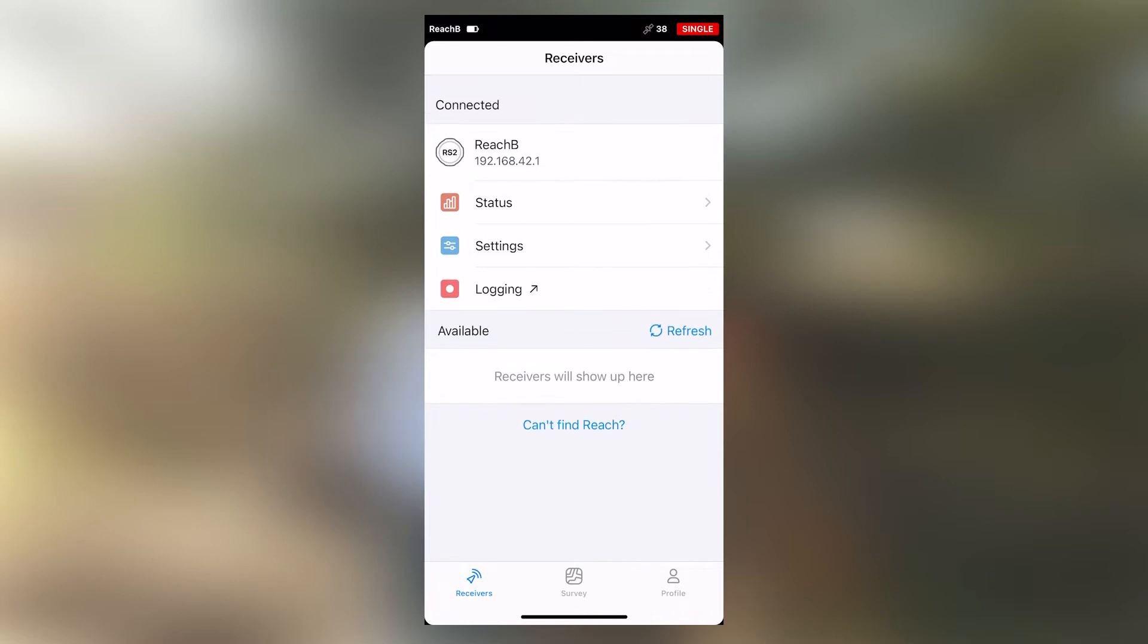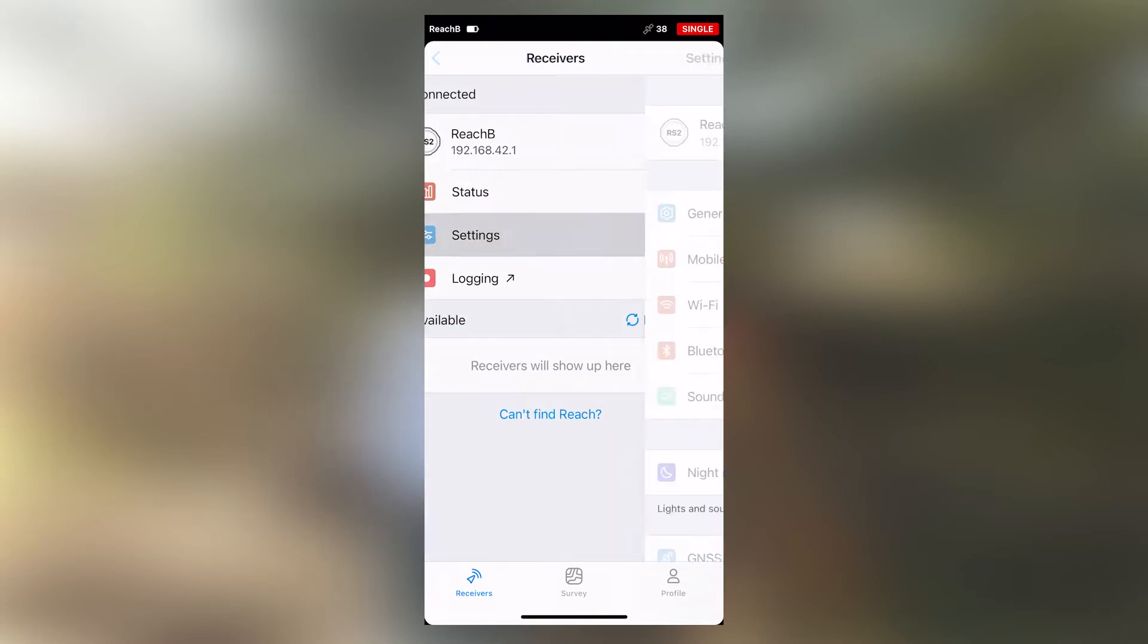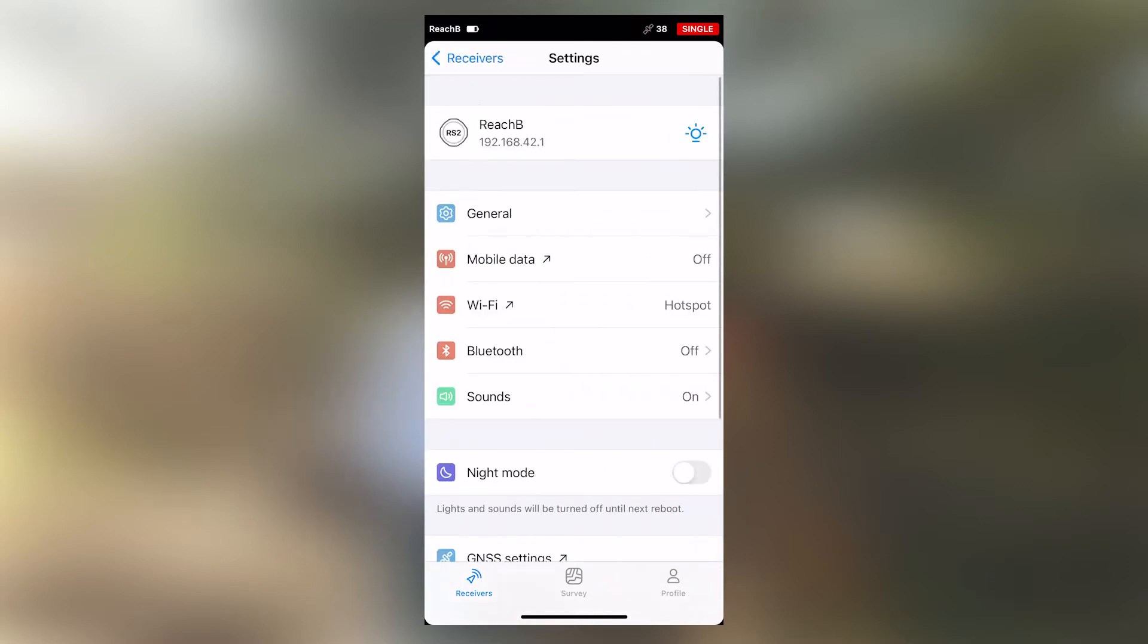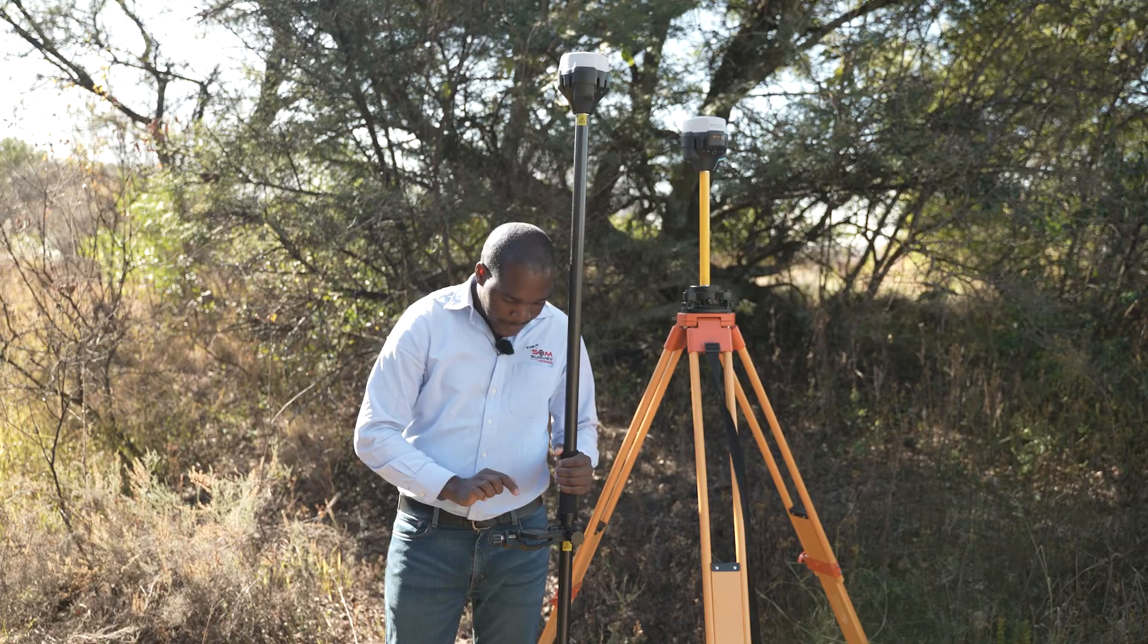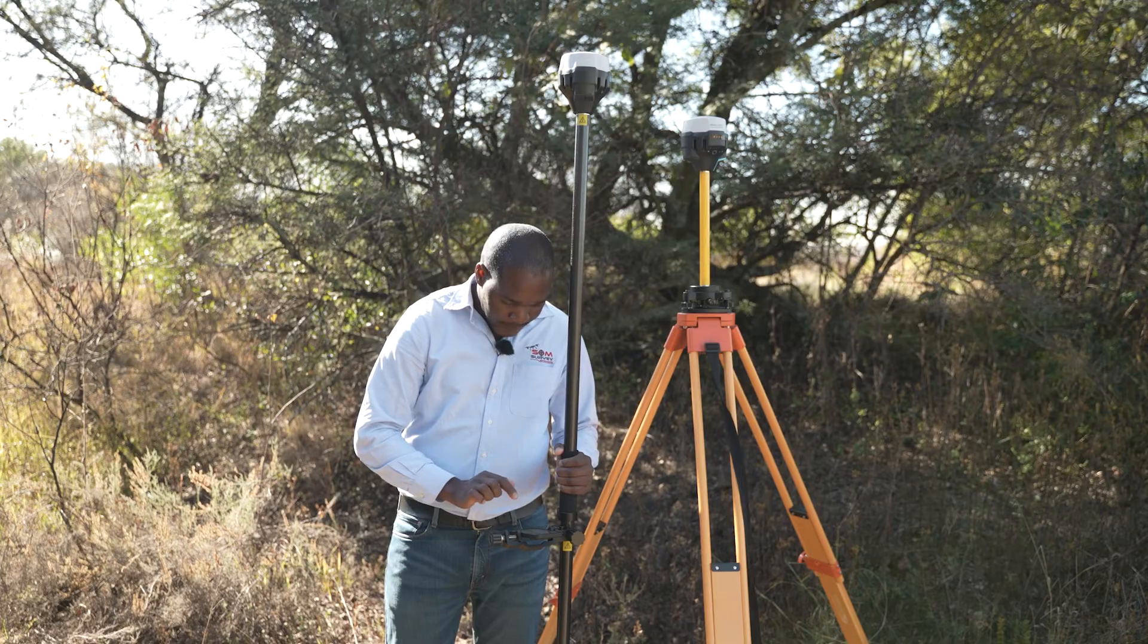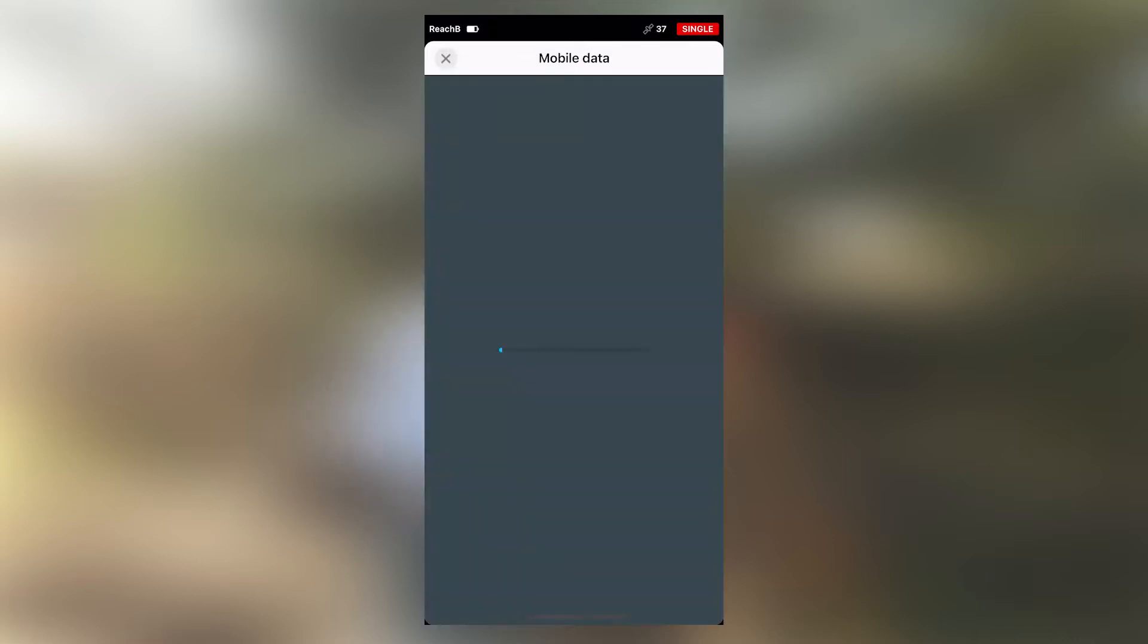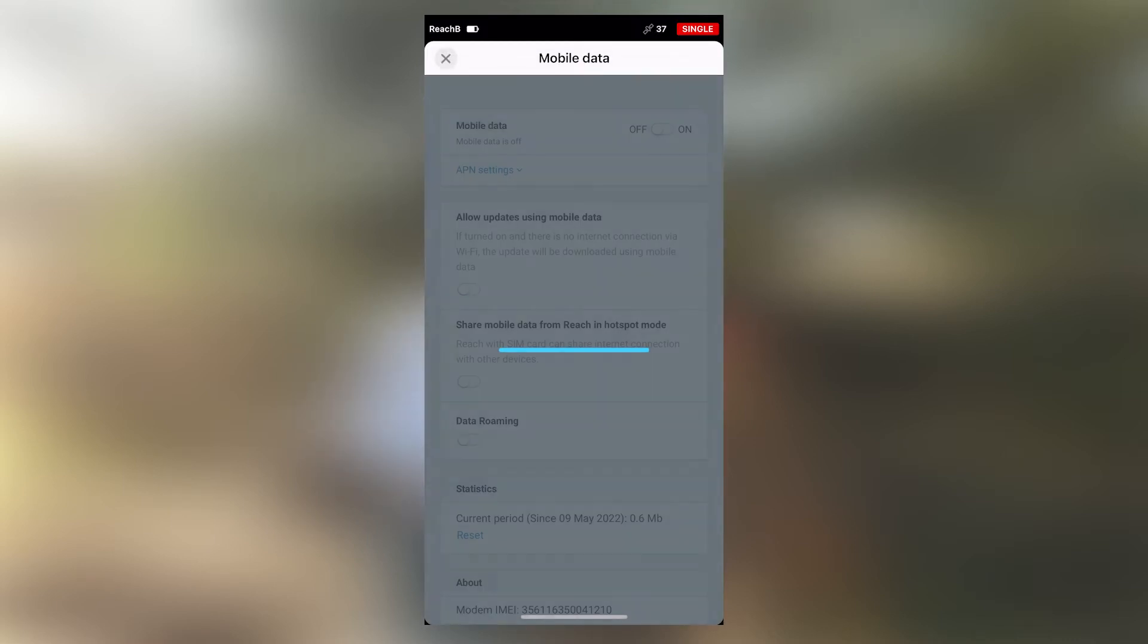The first thing we'll do is turn on mobile data. The internet connection that will allow us to transmit corrections via the internet will be through our mobile SIM card. We will now turn on mobile data.